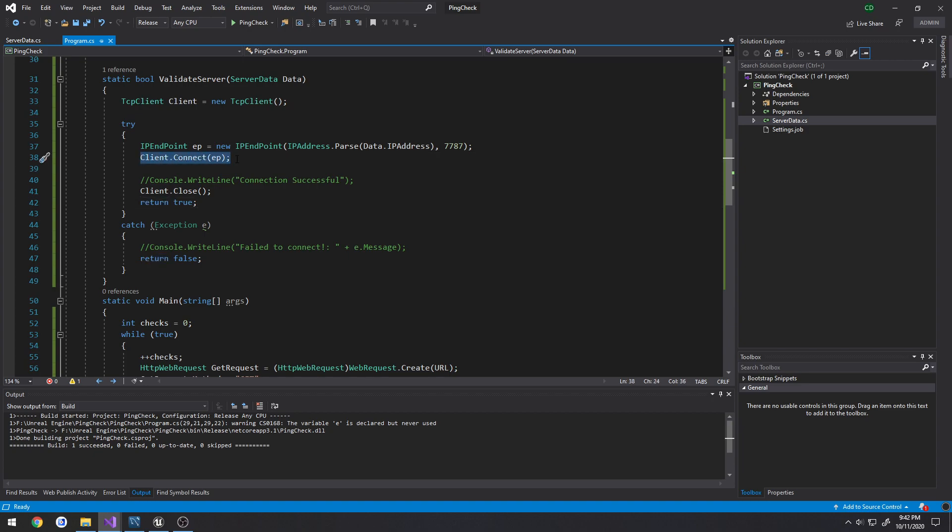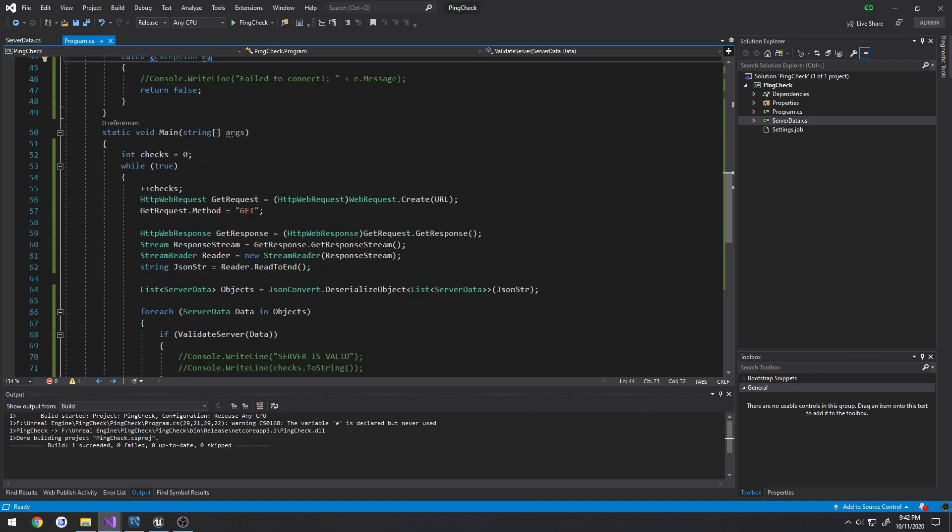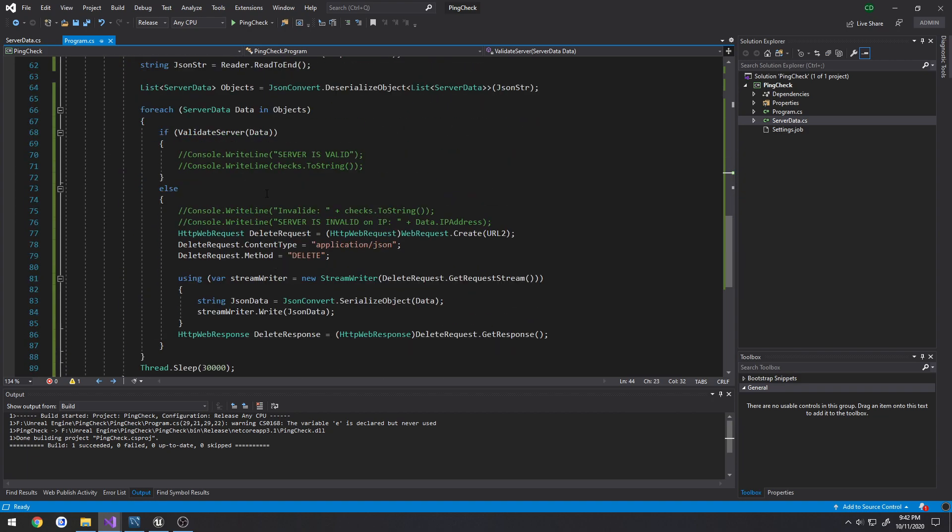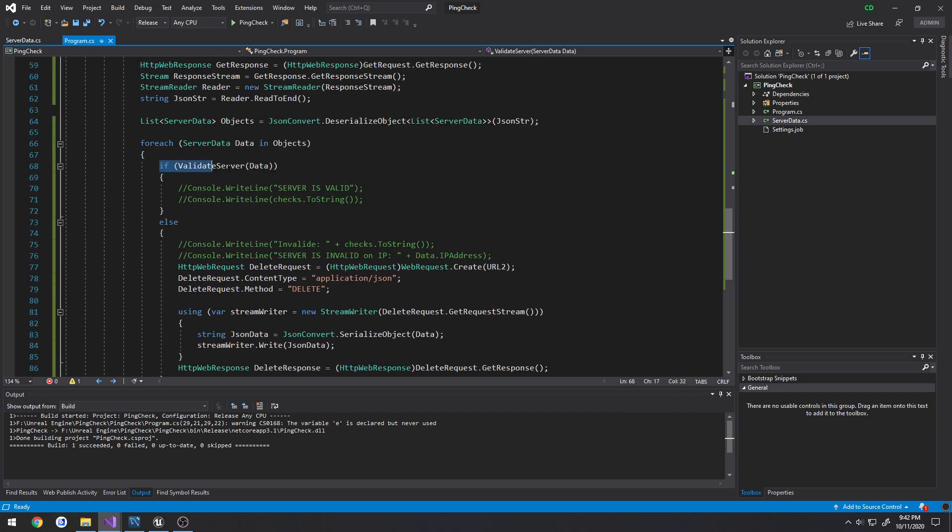If this fails, then we simply will return false. So back down in that check, if this is successful we don't need to do anything. I need to honestly reverse these because it's more likely to be valid than invalid.